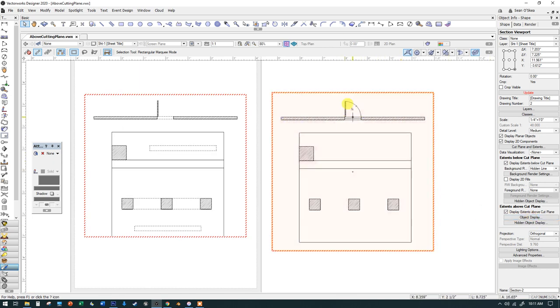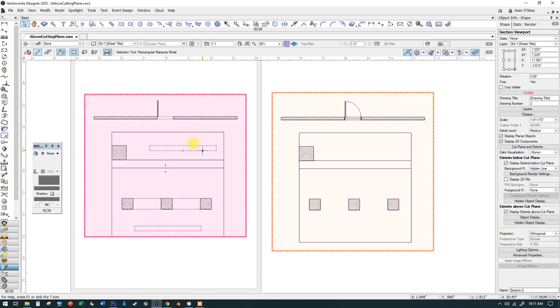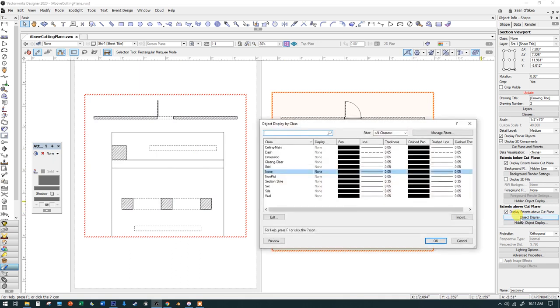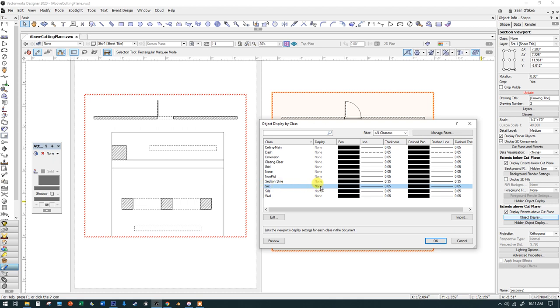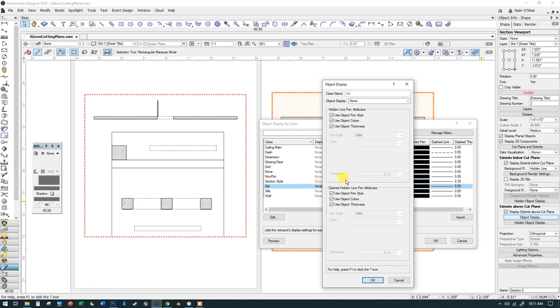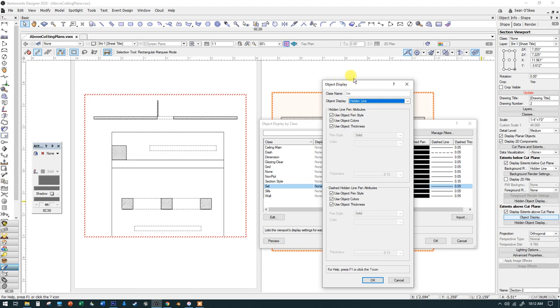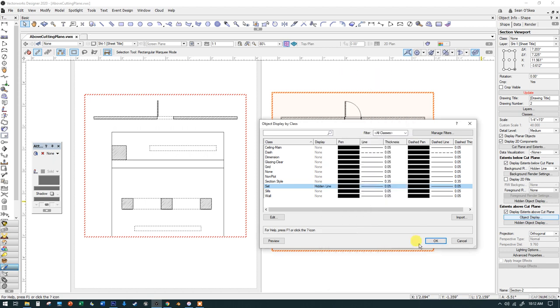So here's our viewport. We're seeing that symbol of it, we're not getting the dashed wall lines. Let's set the door aside for a second. Let's work with getting the top of our lintel here and those two floating objects to appear. I'm going to click open that object display and what you need to do is find the class on which those appear. So there it is—set is the class where that is. I'm going to select this class and double click the word none or click the button edit. Either one will take you to this object display. Hidden line, please show that as a hidden line. I'm going to say OK.